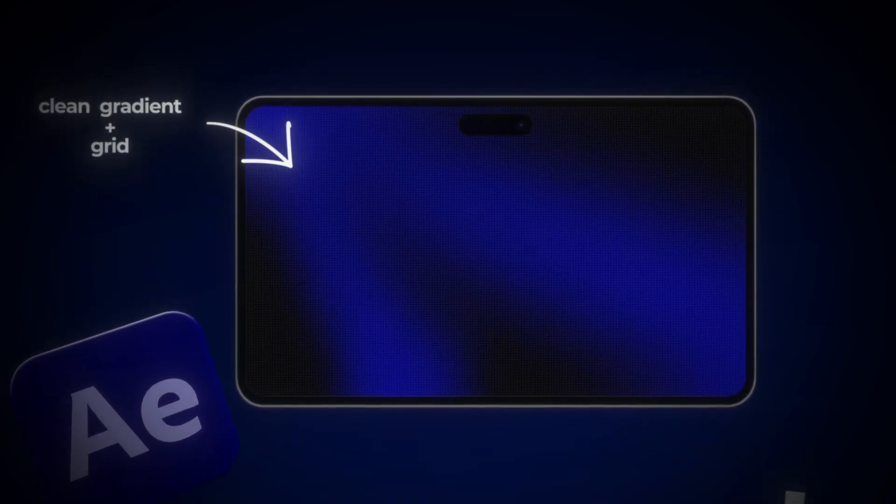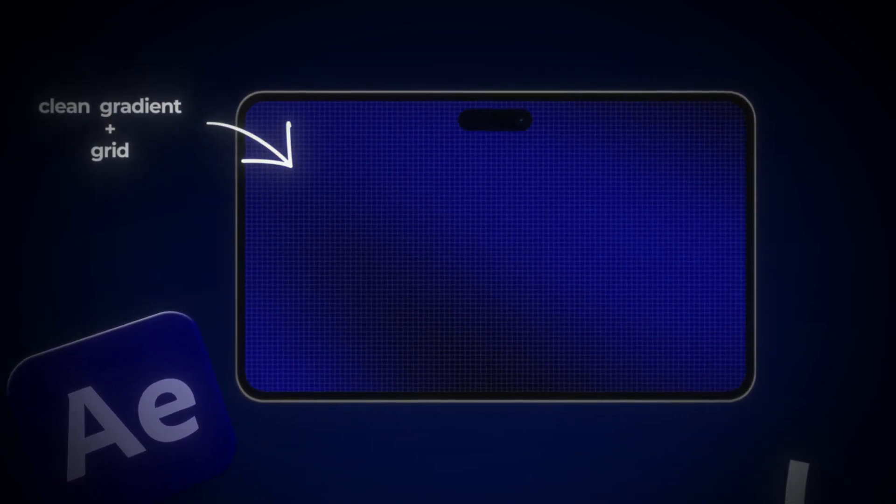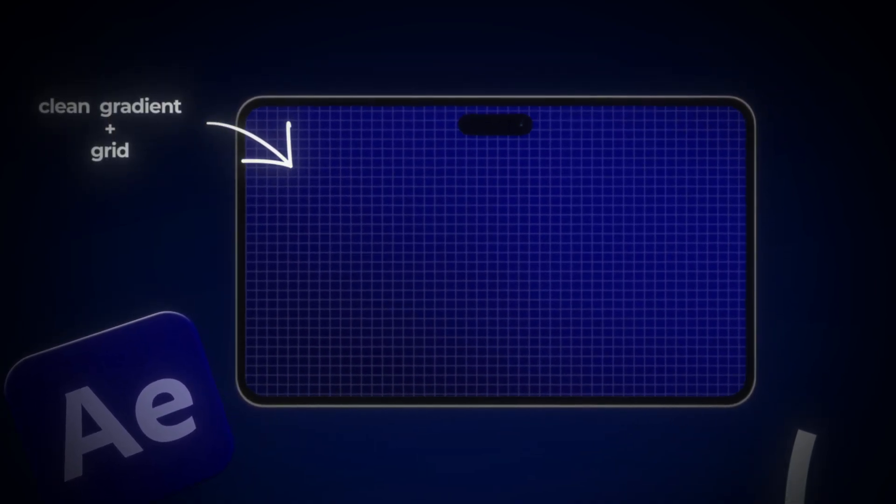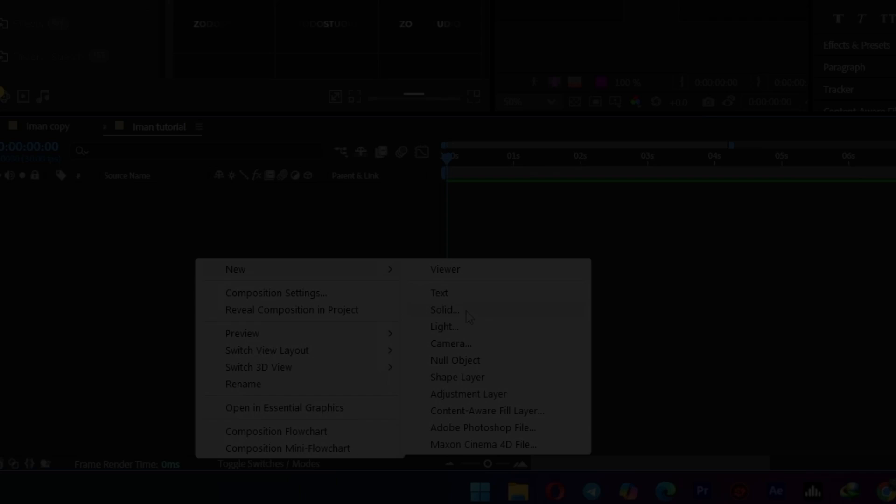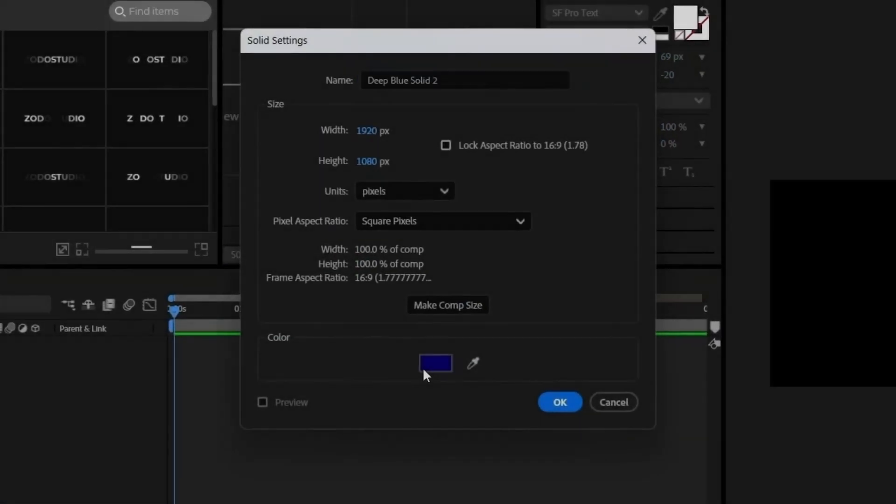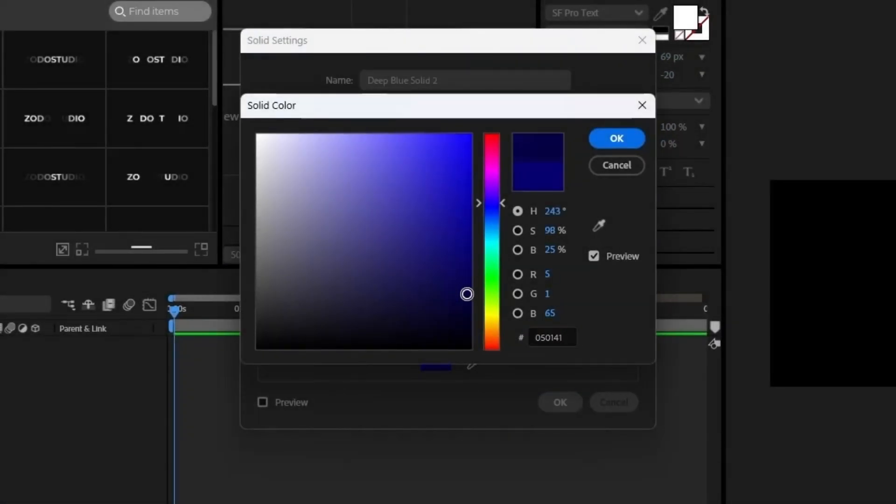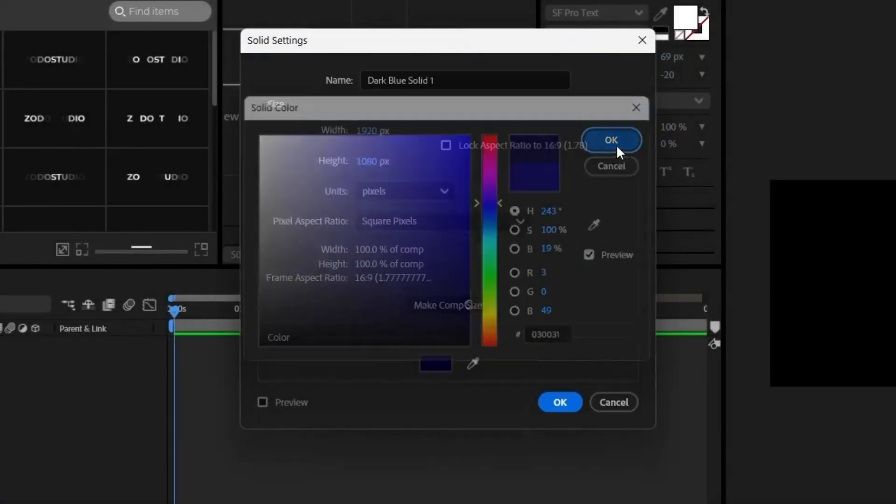This is how you create clean gradient background, like Iman Gaji. We'll create our gradient background starting with a new solid.